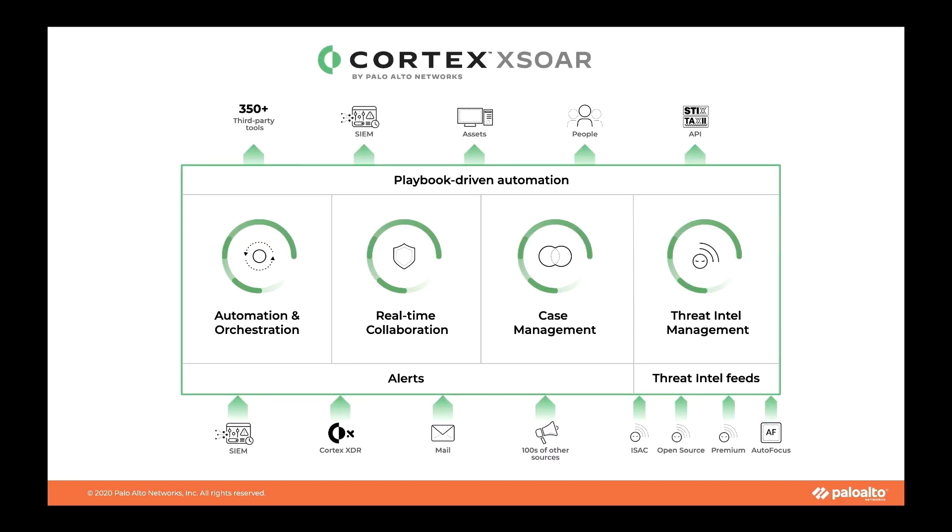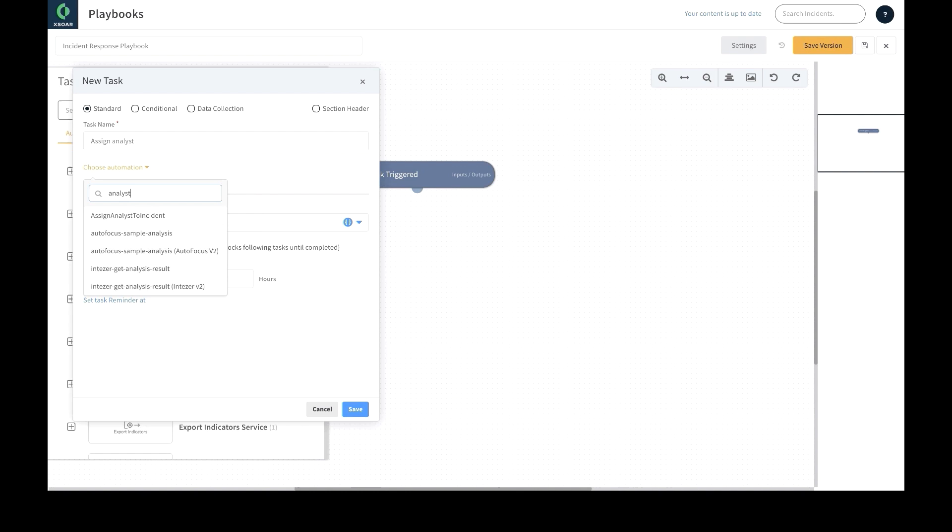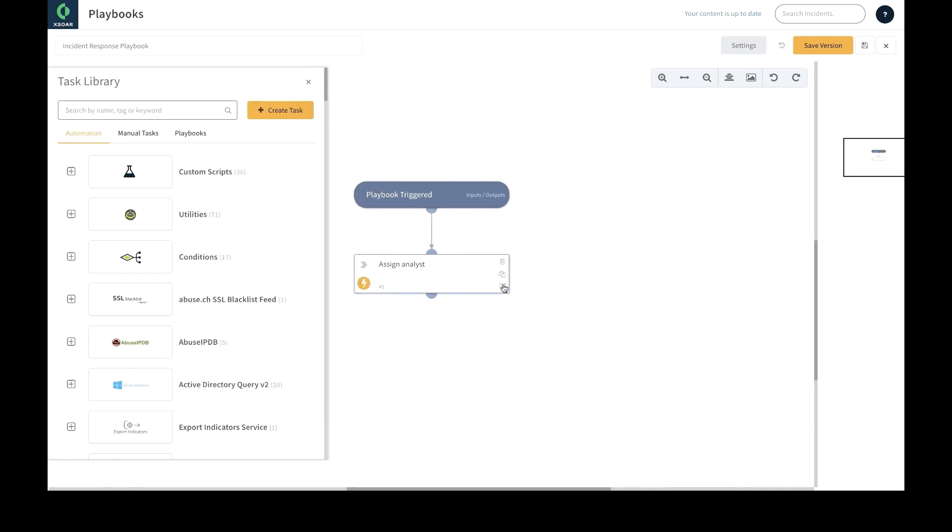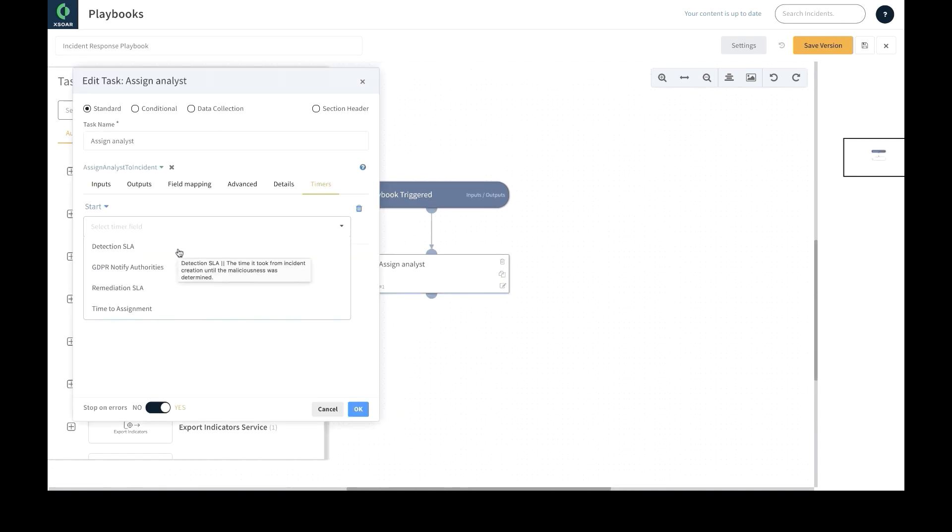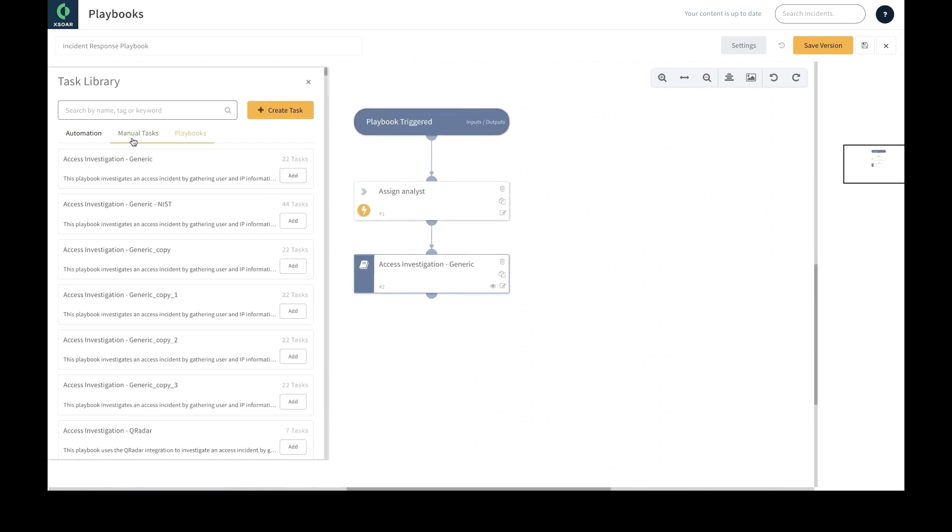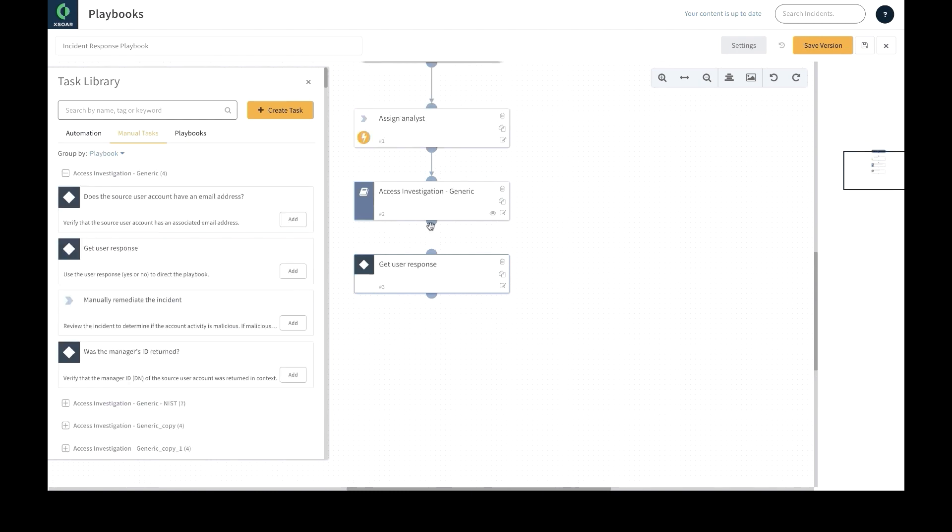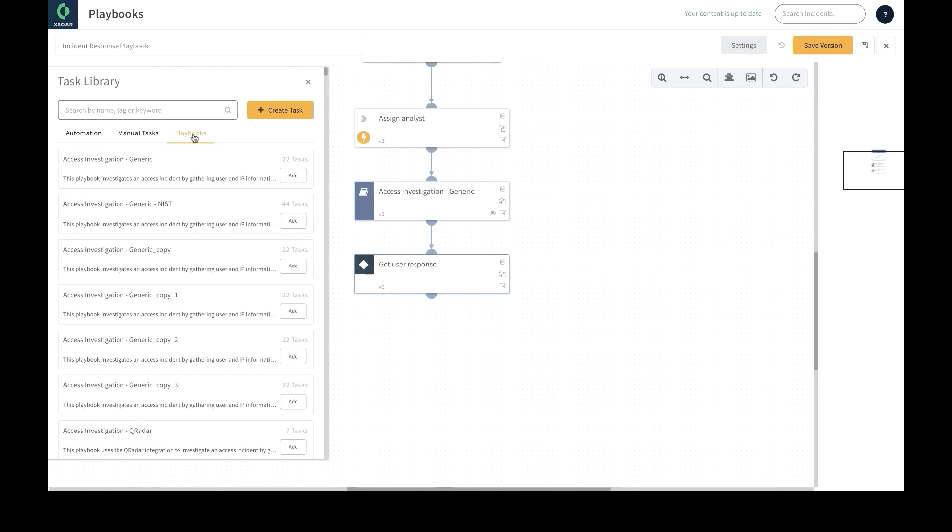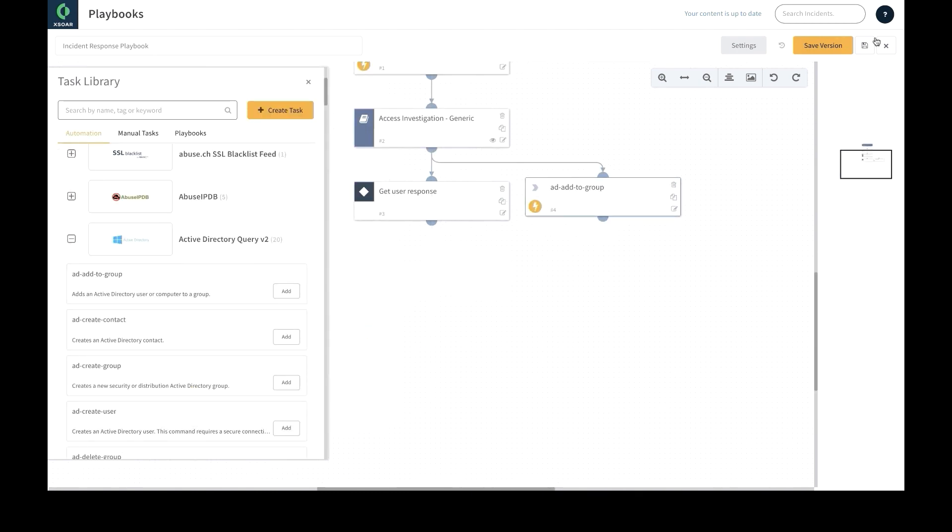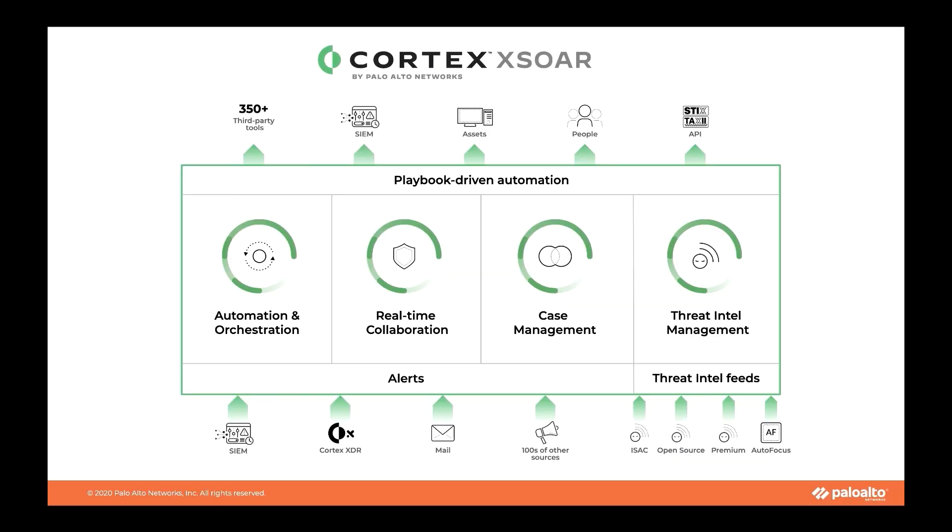For example, you can automate looking up a URL's reputation, quarantining an endpoint, detonating a file in a sandbox, and sending an email. All of these tasks can be coordinated using a drag-and-drop visual playbook editor that allows for playbook reuse, enforces SLAs on task and playbook level nesting, and a combination of automated and manual tasks.